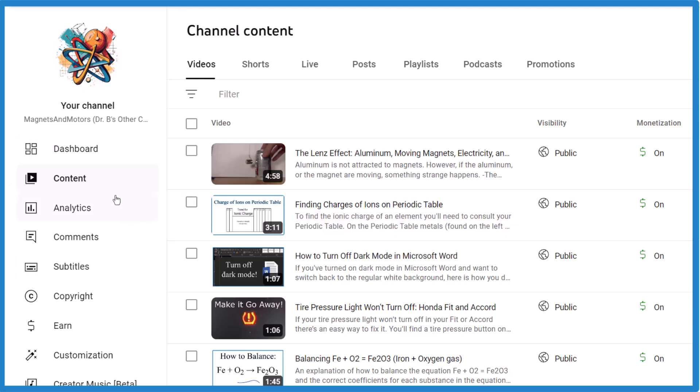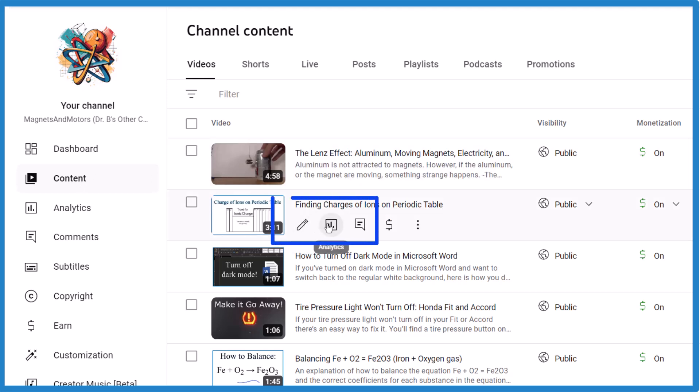Go to your channel, and then under content, click that video that you're interested in. Click on the analytics for that.